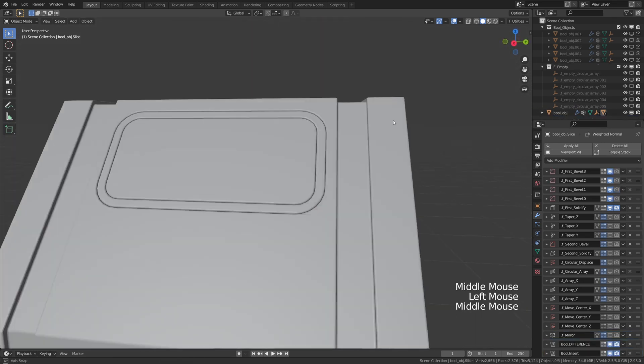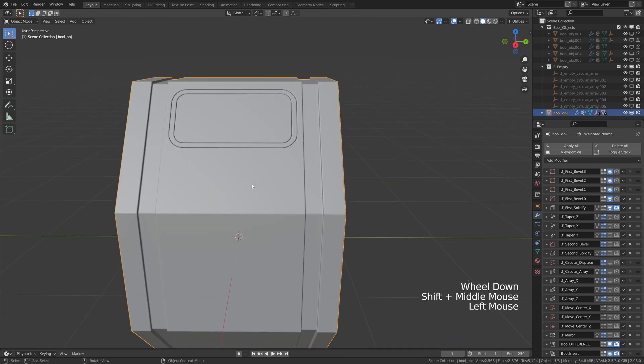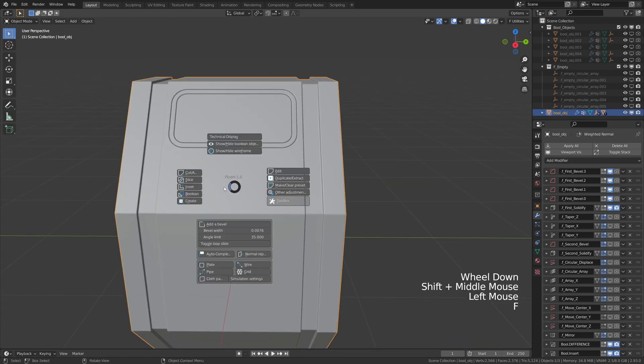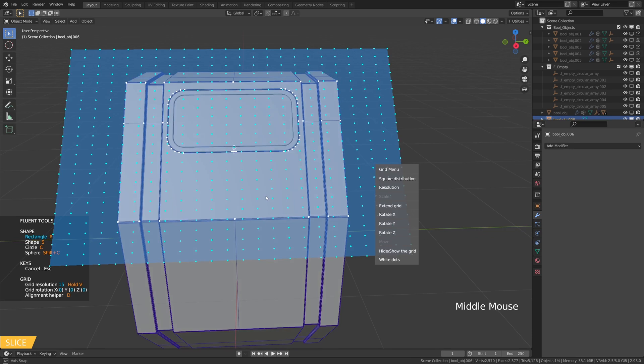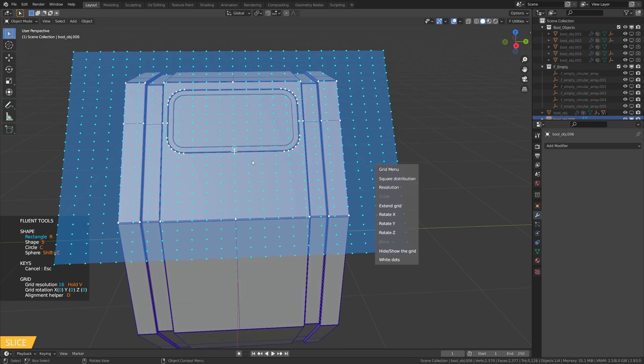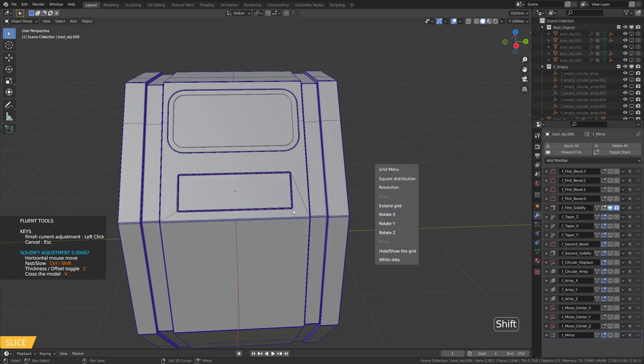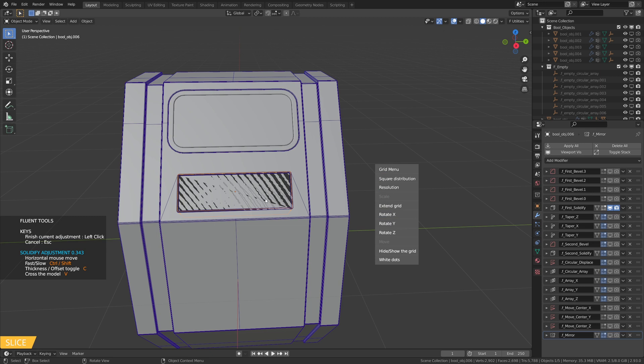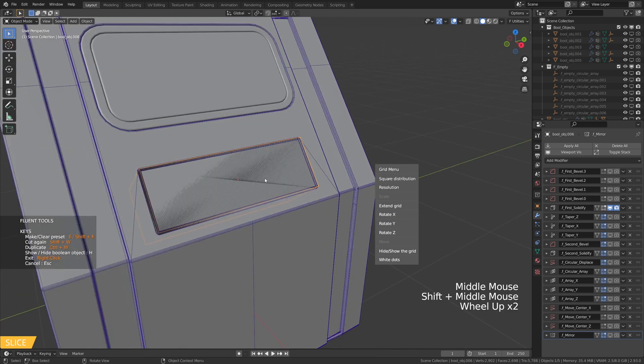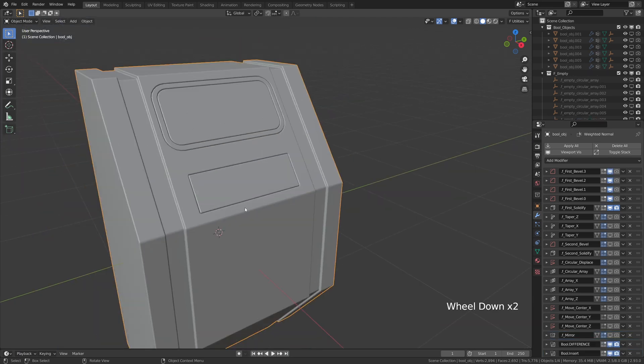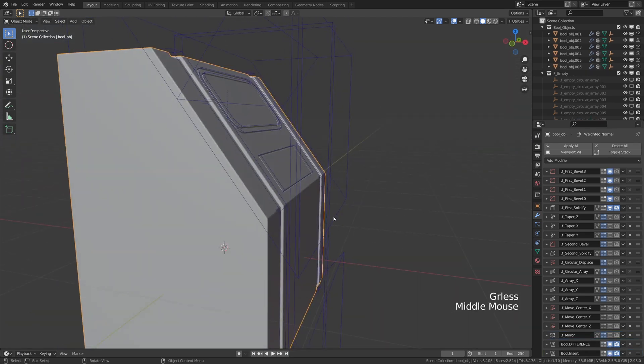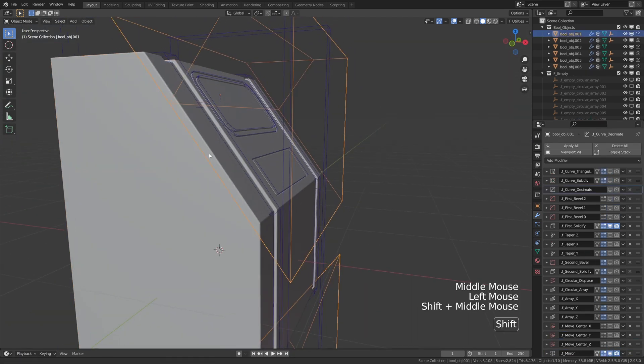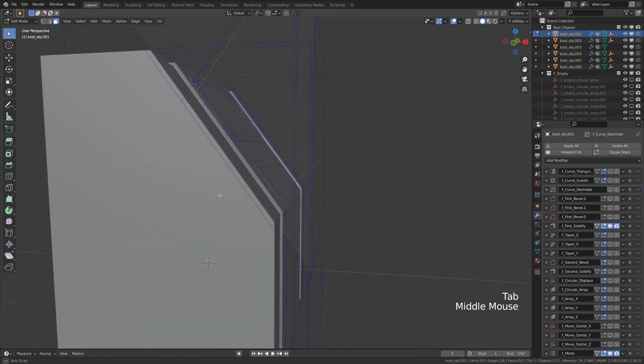Okay now we are making the keyboard using the slice tool once again. Don't worry if you get things like this we will fix it the same way we did for the screen. Once again show the boolean go to edit mode use the knife tool and place some vertex.